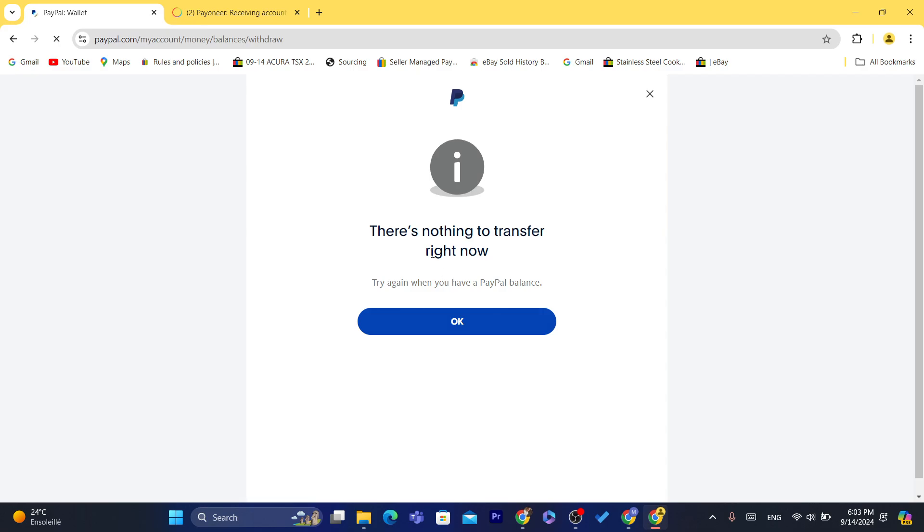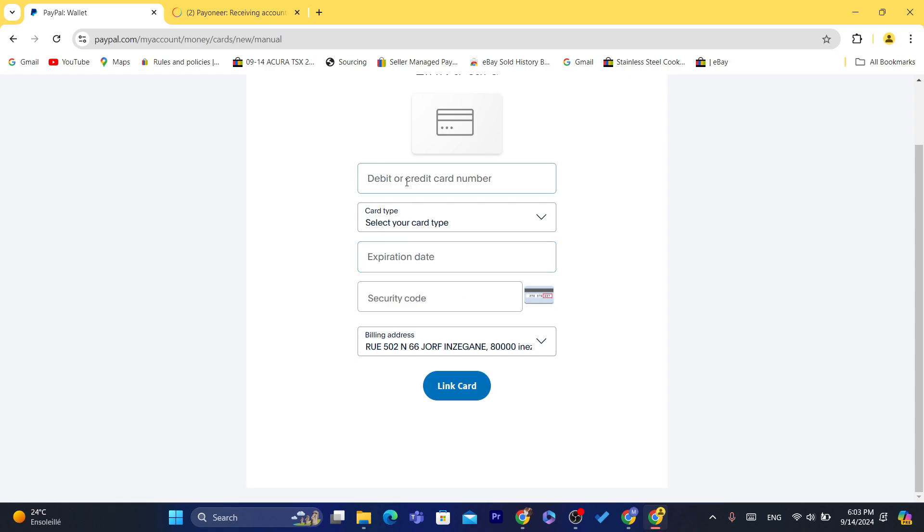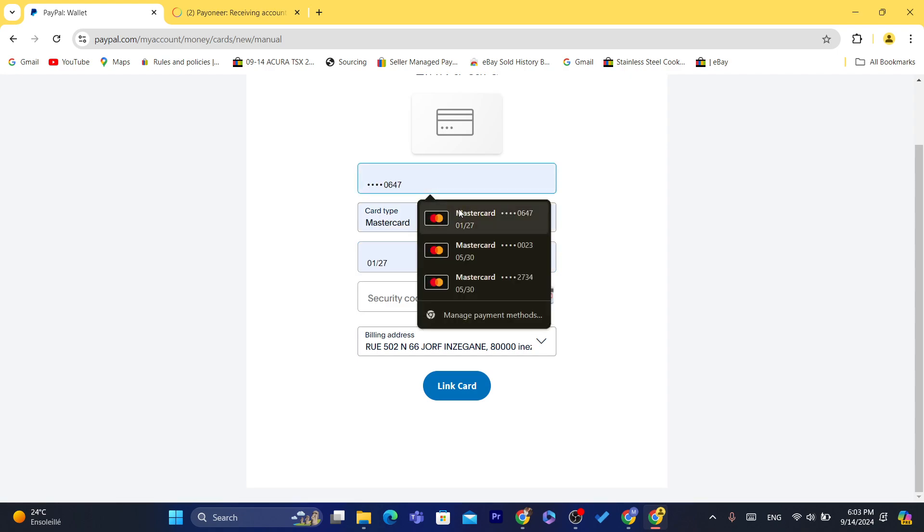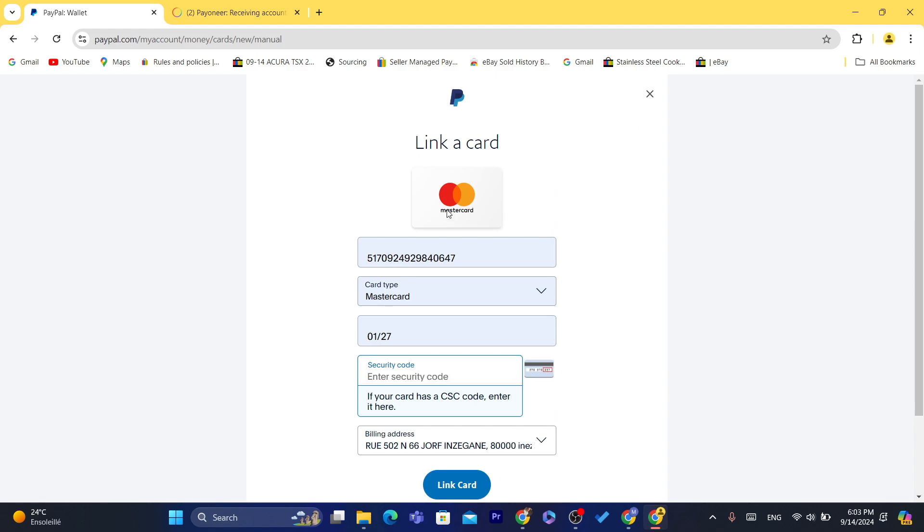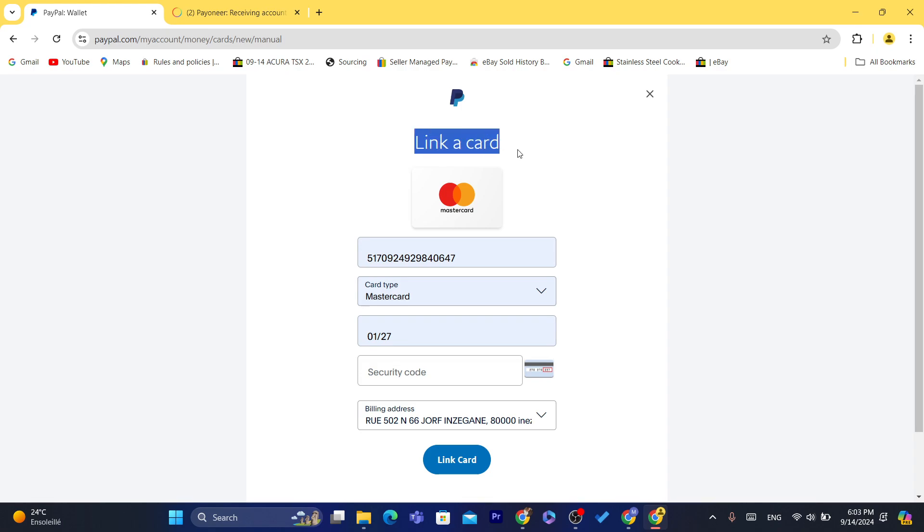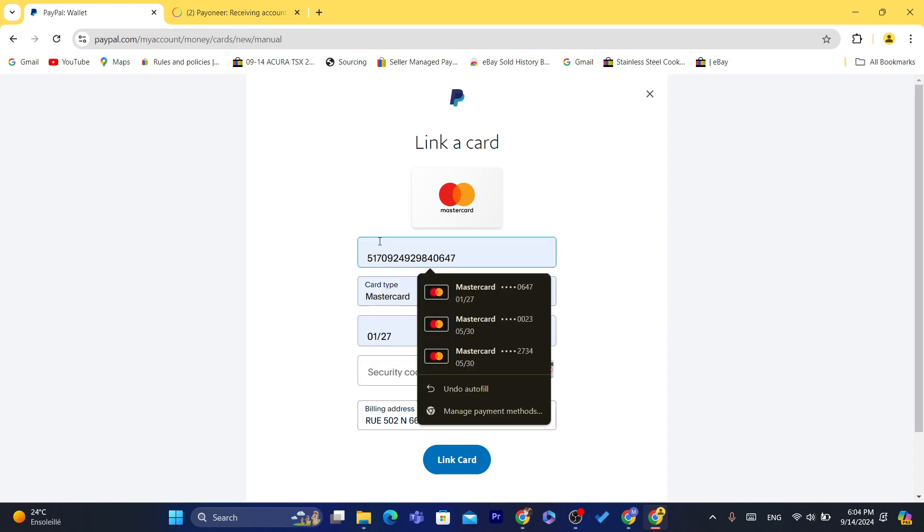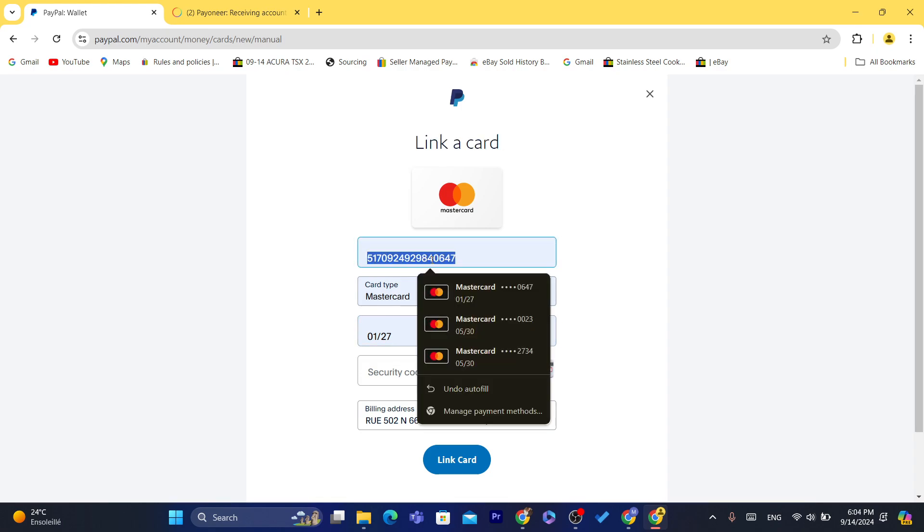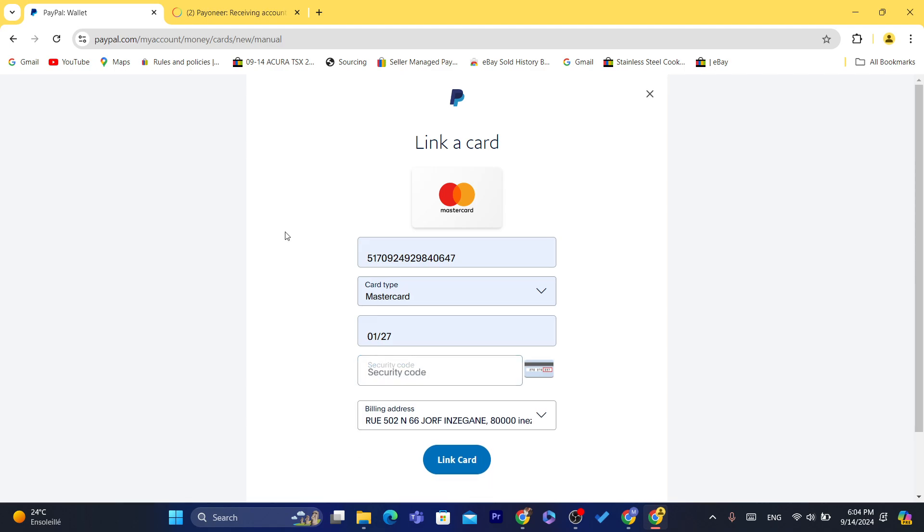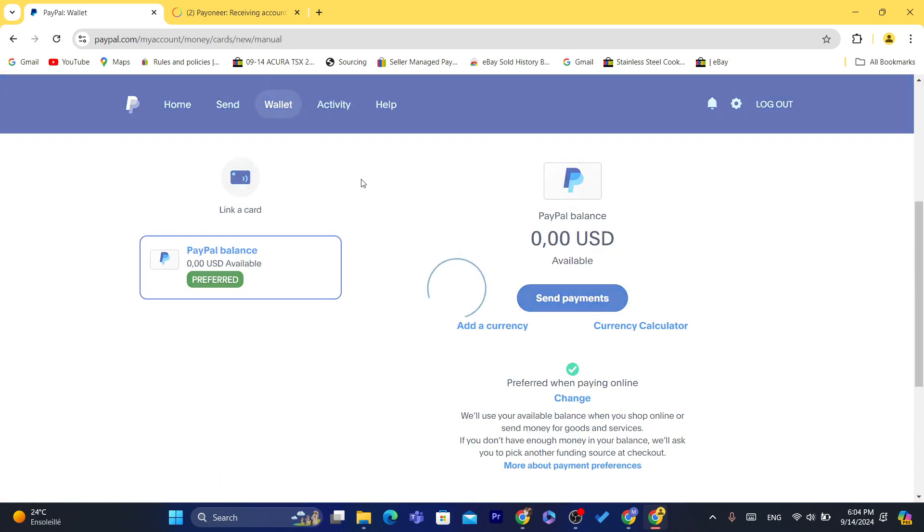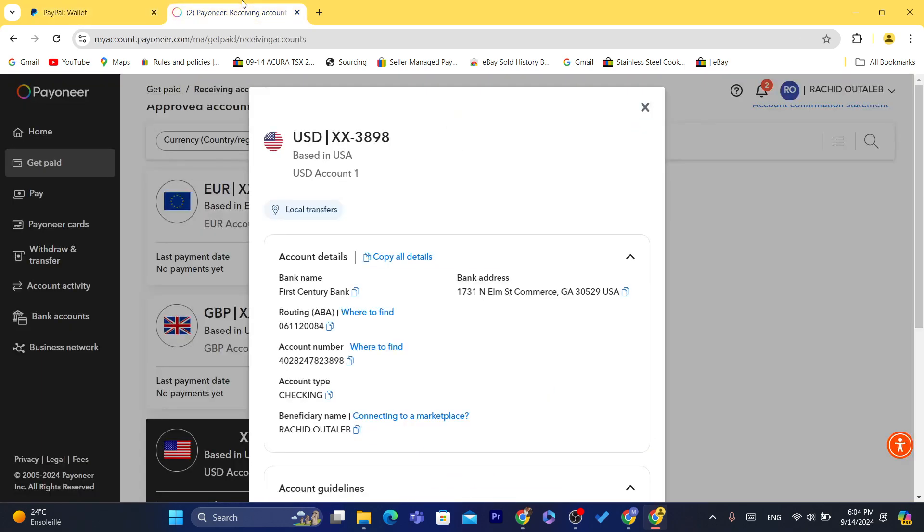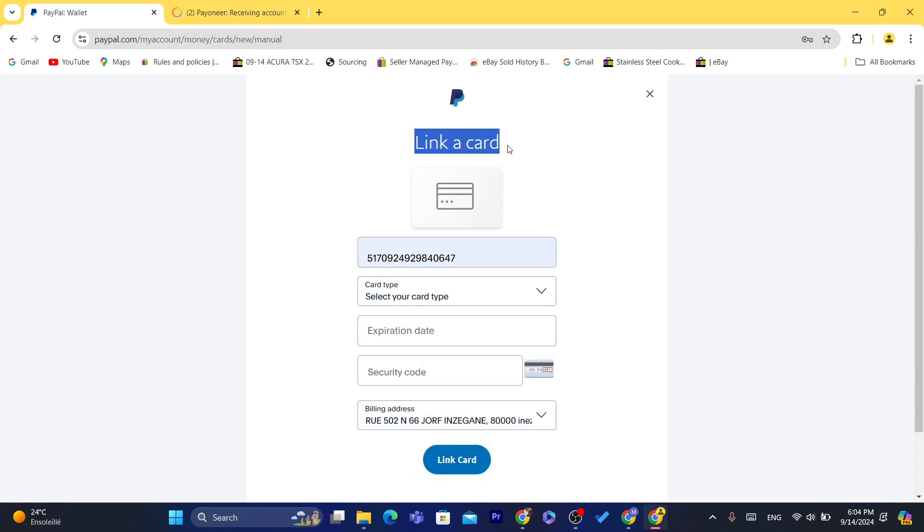It says here you can't transfer now because this PayPal account is new. You want to click on Link a Card. Because I don't have any card linked to this PayPal, it forces me to link a card first, and then after that I will be able to link a bank. First you will have to enter your credit card information.